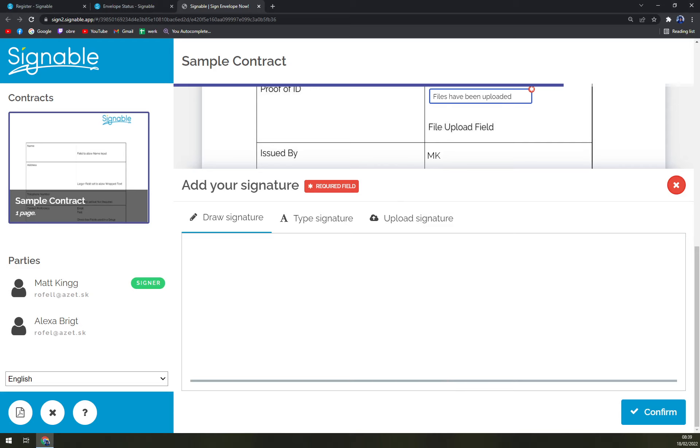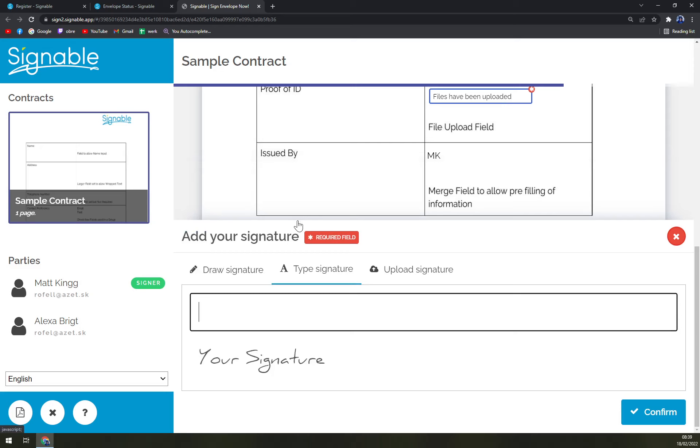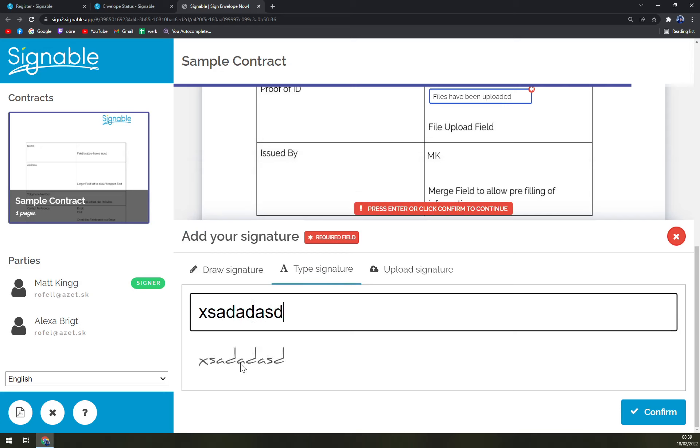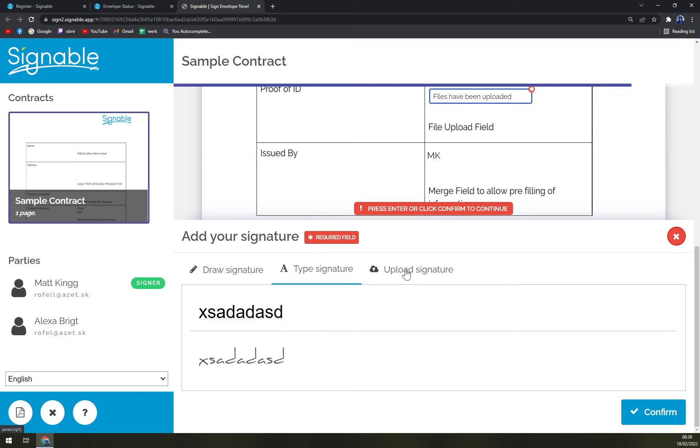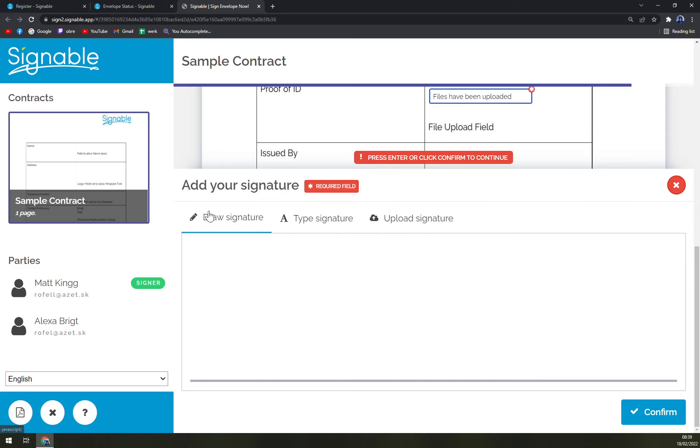We can draw sign, type signature, and you will see how it will look, but the problem is you can't really interpret it. Or you can upload the signature - for this way it's really nice to draw it, so you can go like this and confirm.